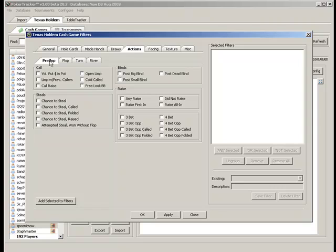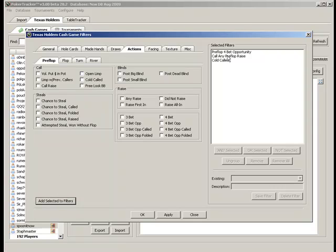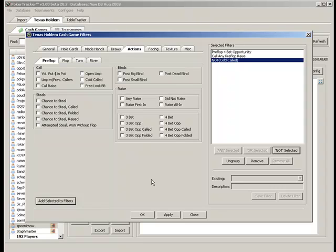There are three things we're going to want. First we're going to have a 4-bet opportunity. And we're going to call a raise. But we're going to put that we did not cold call. That means that our first action was not calling. The reason we do that is that if we want to look at hands where we raised and then called a 3-bet.